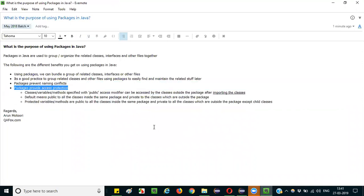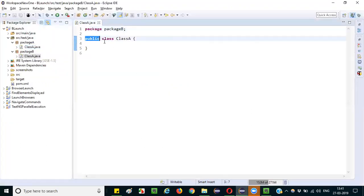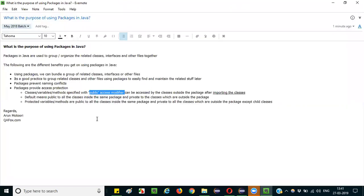The last and final advantage is that packages provide access protection. This can be explained with access modifiers. There are four access modifiers in Java: public, private, protected, and default — all of which are related to packages. Classes, variables, and methods specified with the public access modifier can be accessed by classes inside the package and also outside the package.